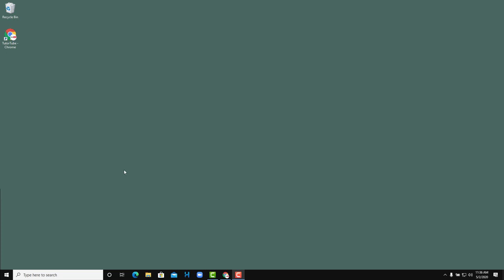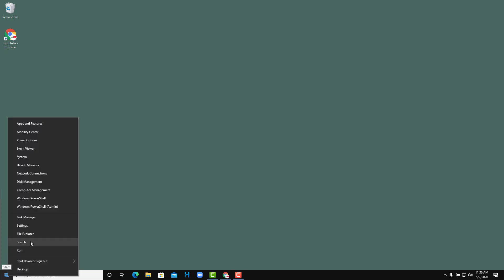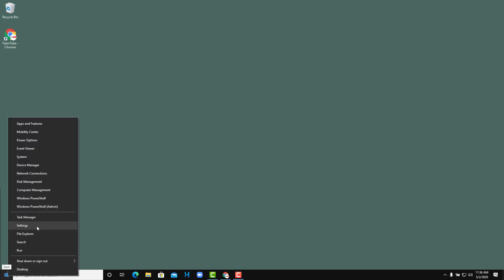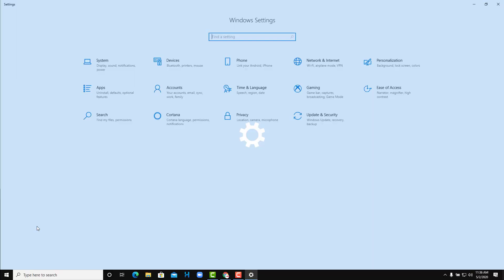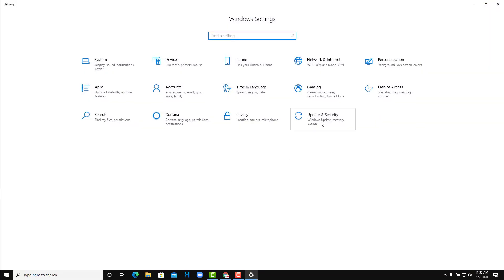You can actually easily do that by using the recovery tool in Windows 10. To access the recovery tool, you go to Start, right click on it and then you go to Settings. And from Settings you can go to Update and Security.